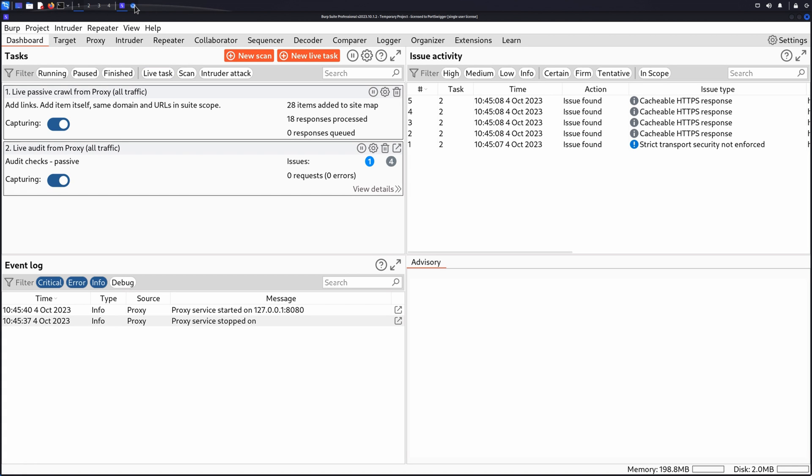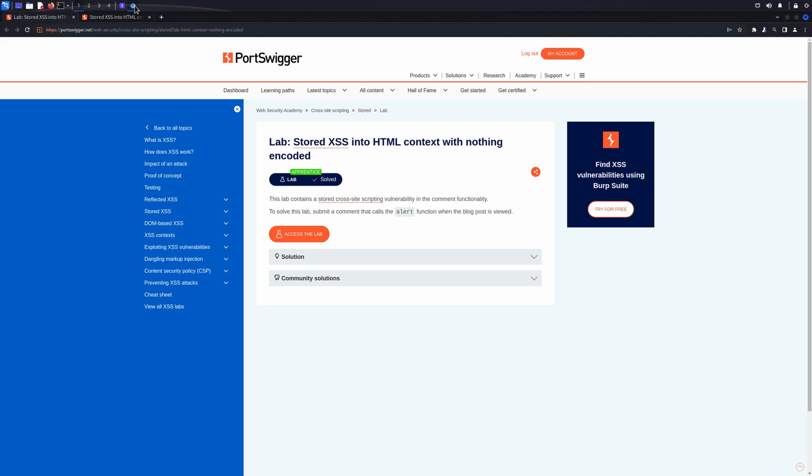If you'd like to follow along, you can use the lab Stored XSS into HTML context with nothing encoded from our Web Security Academy.